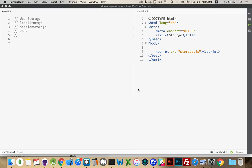All right, let's talk about web storage. There's two different versions of this: local storage and session storage. They both have the exact same methods, the same property.